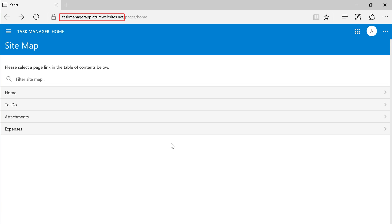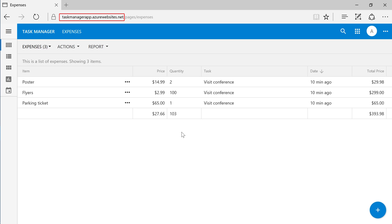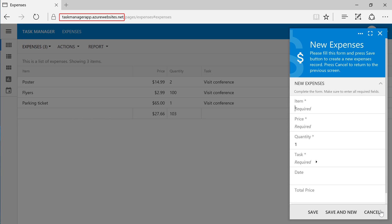In the production app, navigate to the expenses page. Create a new expense. As you can see, the new functionality has been pushed to all of our customers.